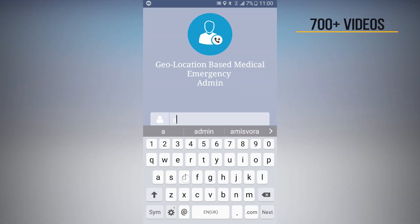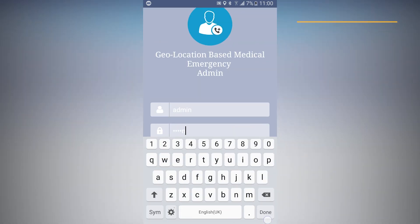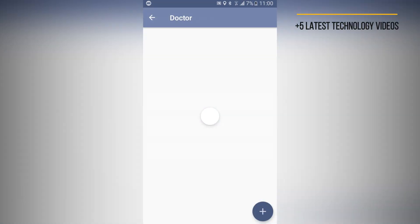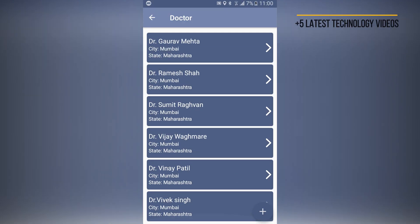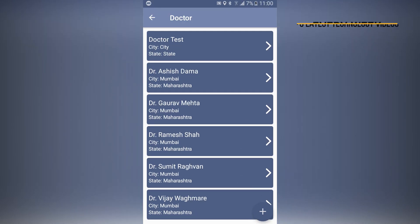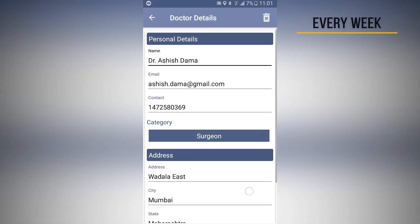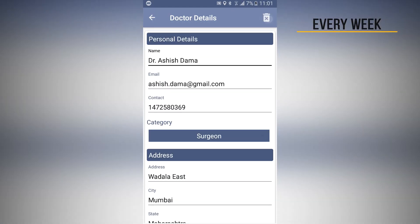Now let's open the admin application where you can see all the doctors that are added into the system.